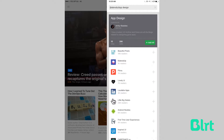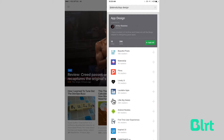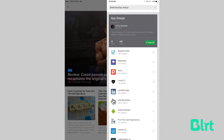Taking that idea one step further, Feedly recently introduced the concept of curated lists. Here you can see what sources subject experts, such as Arthur, are following, and choose to follow all or specific sites that they follow.